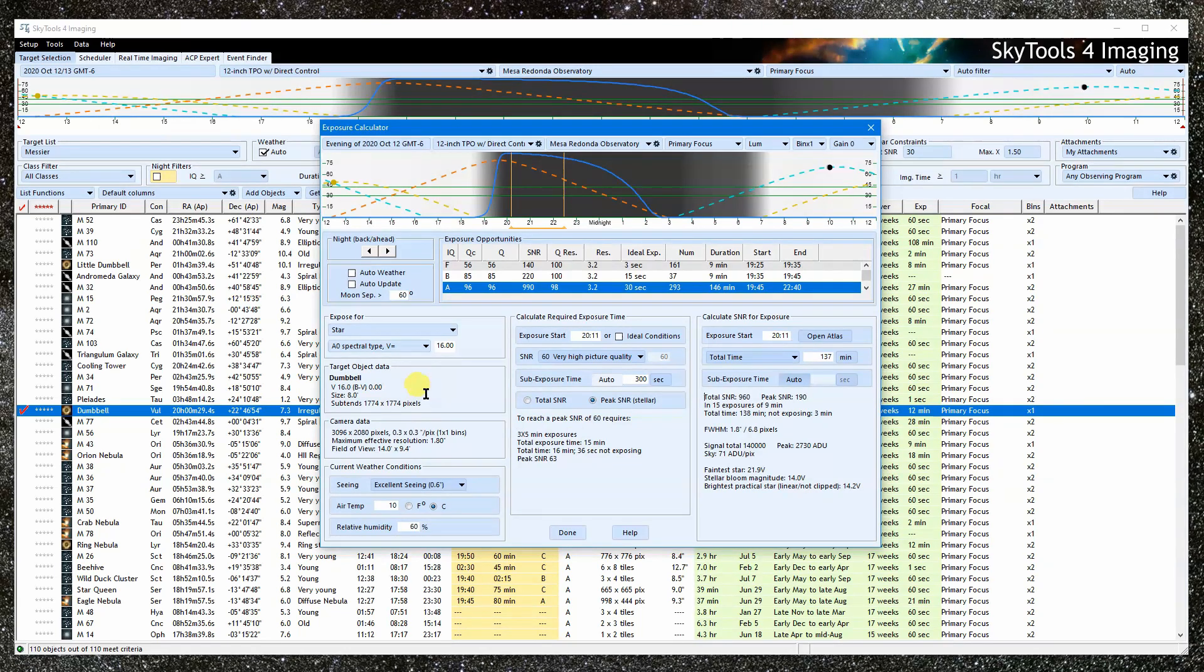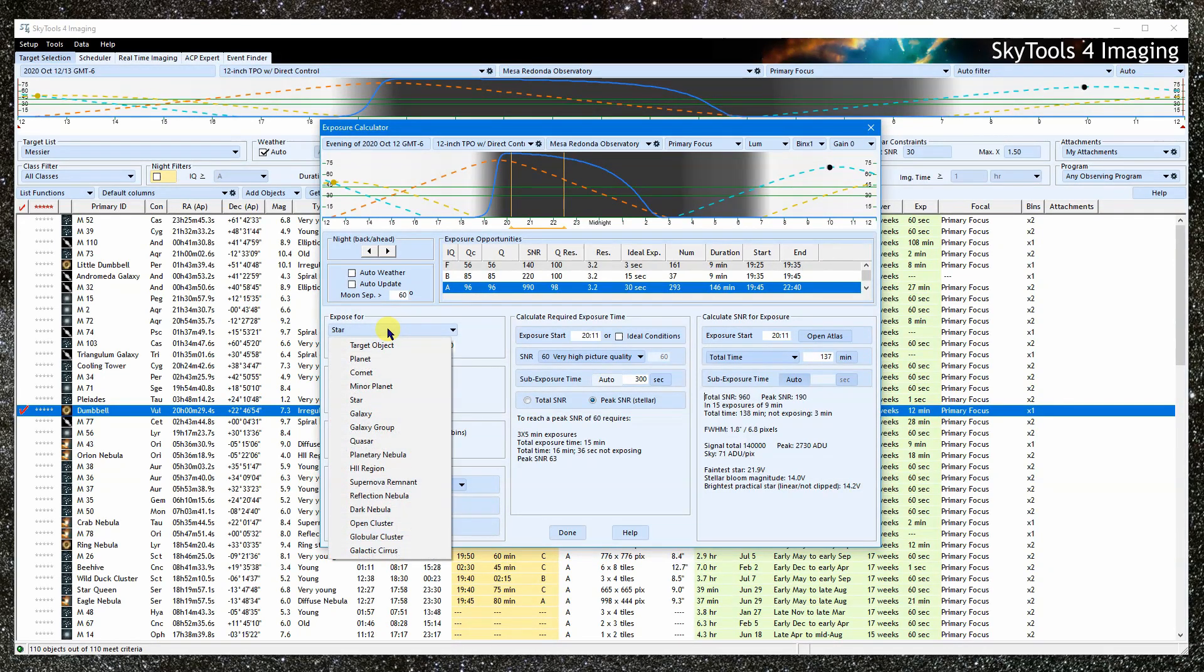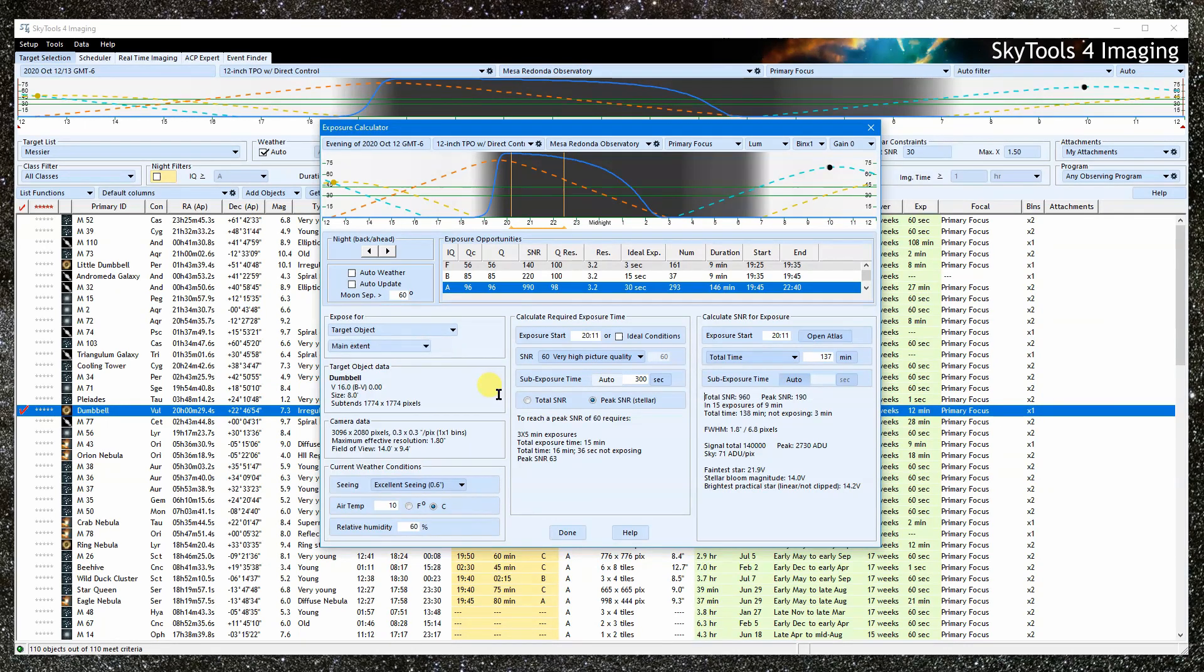Previously, we left the exposed for settings at the defaults. But this is an important selection that could be easily overlooked. To get the most out of the calculator, we need to pay careful attention to it.